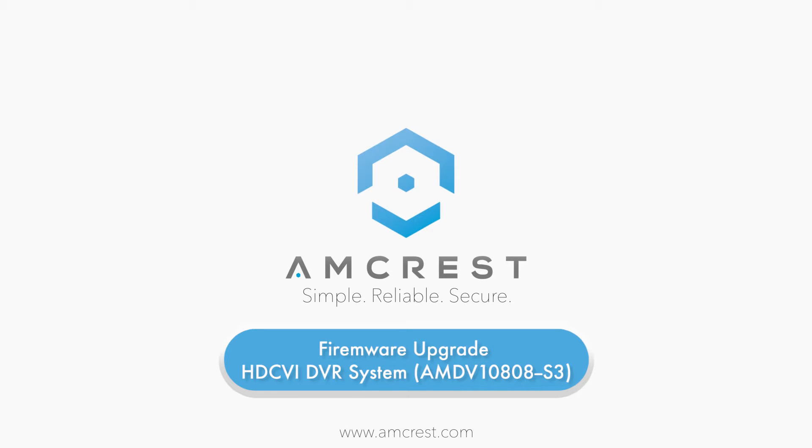Hello and welcome to this Amcrest video tutorial. In this video we will show you how to upgrade your firmware on the Amcrest HTCVI DVR system.